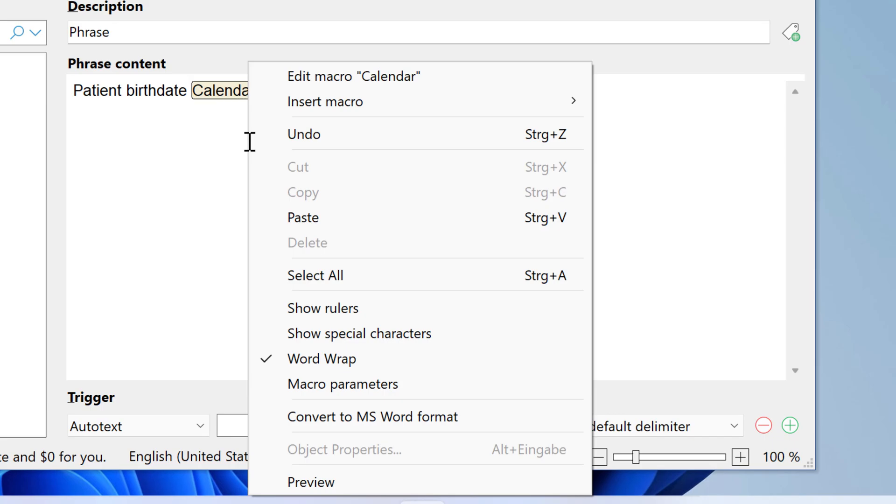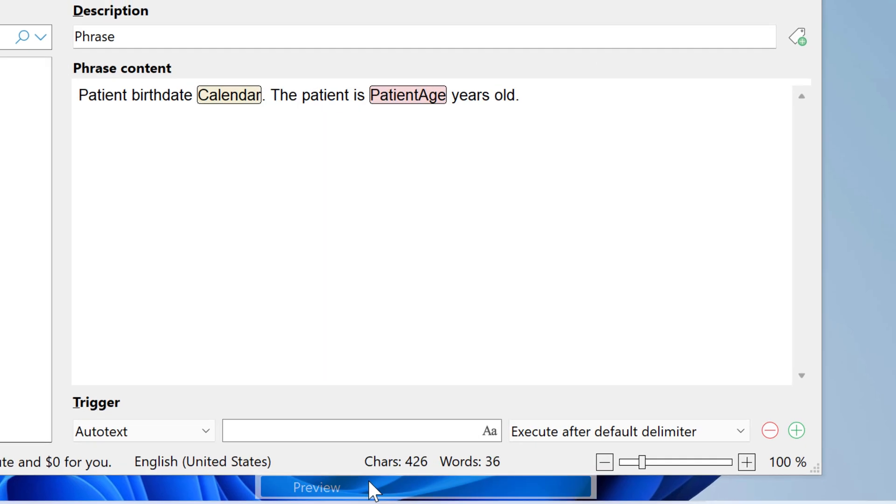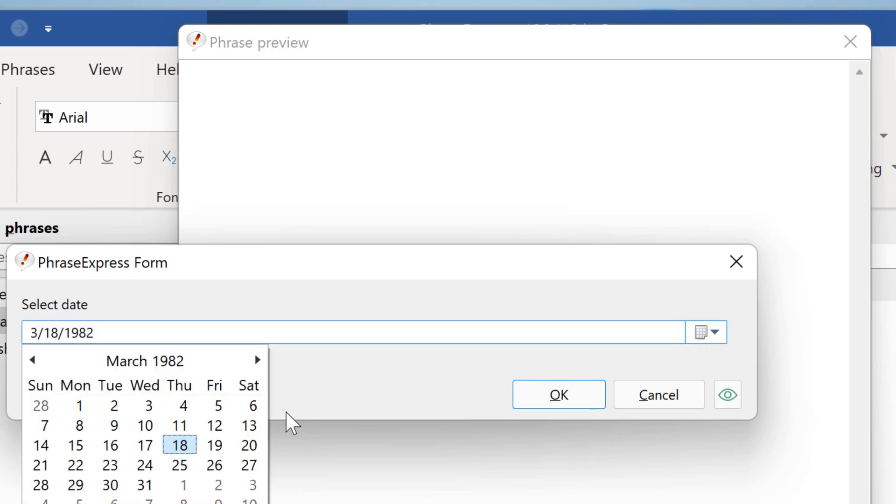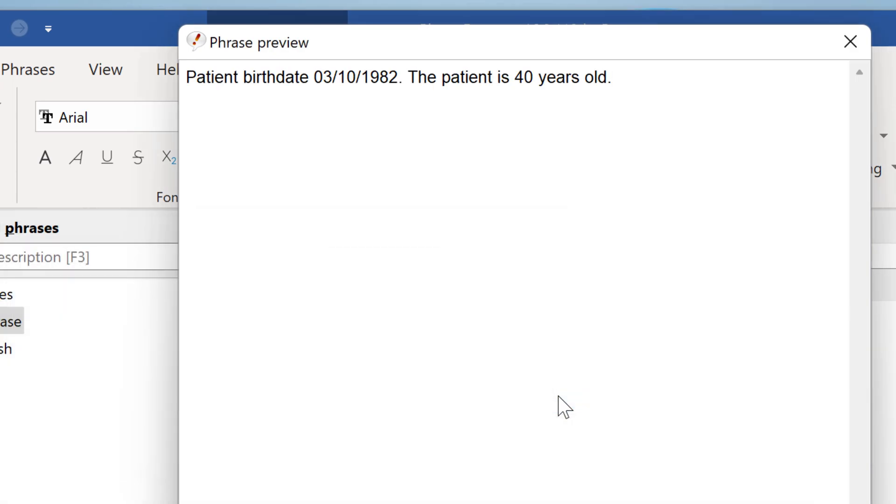We can test this with a right click and select preview. We are prompted for the date. We can select another date. Press okay. And we get the result.